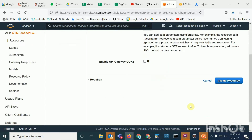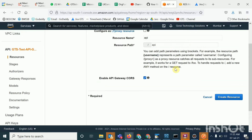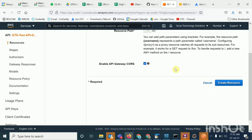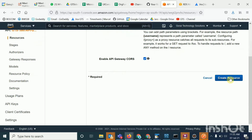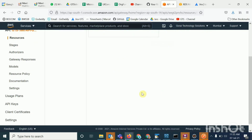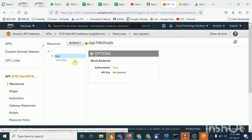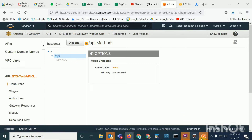You have to enable 'API Gateway CORS' — this is used so that it can be called from the browser as well. I will give you more detail on what CORS is in a separate session; you can also explore it on Google. So I'll create it and now 'API' has been created.